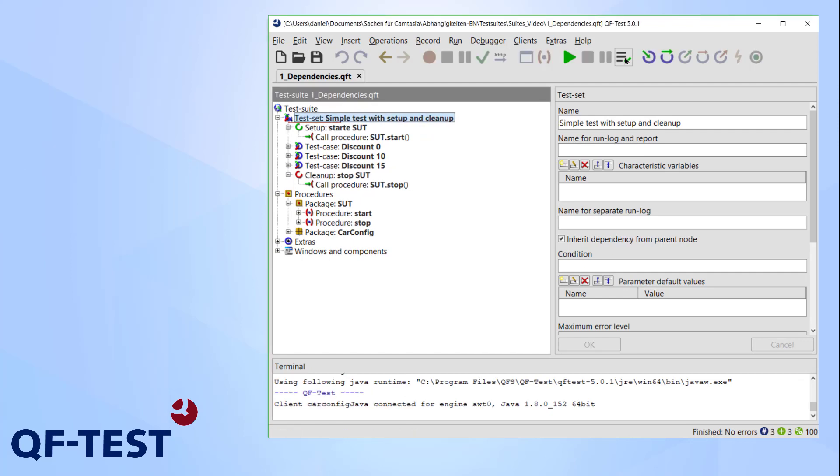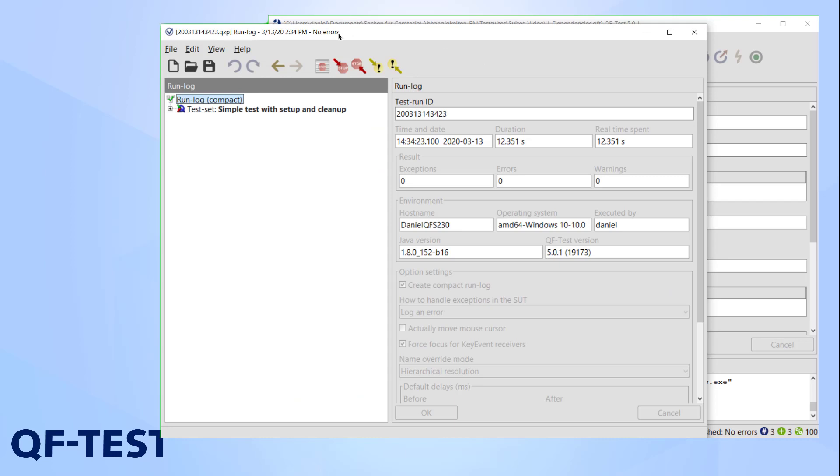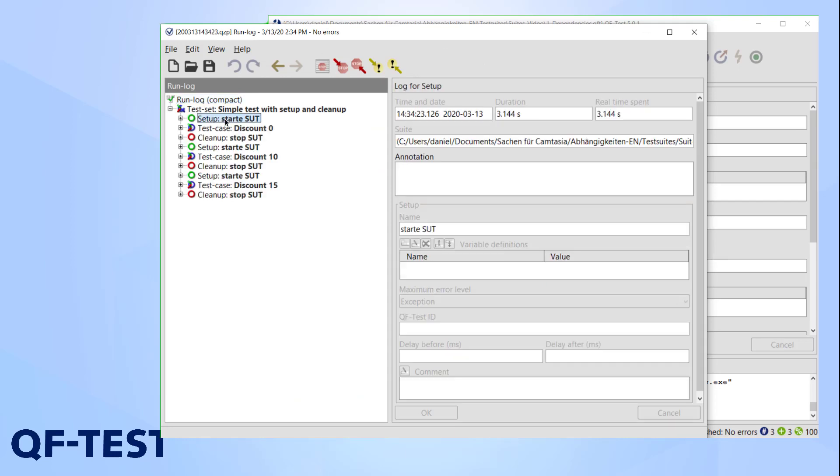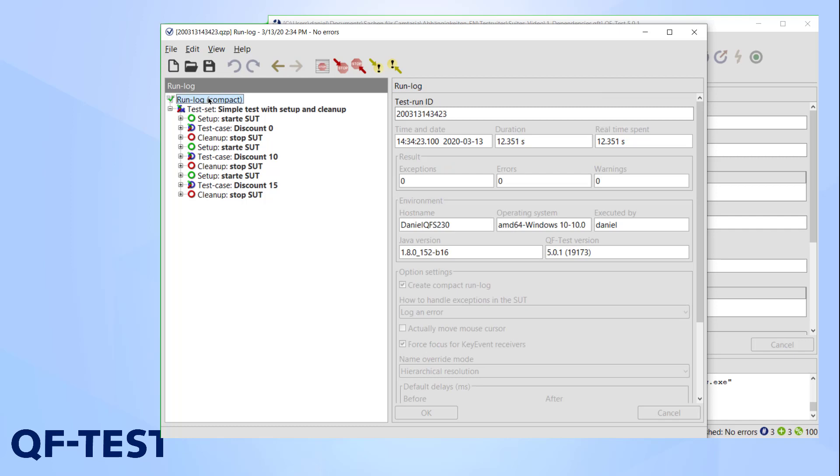And now he's done. Let's take a look at the protocol. There's the setup, the car configurator started, the tests are completed, but after the test case the entire application is shut down but it has to be started again for the next discount value.